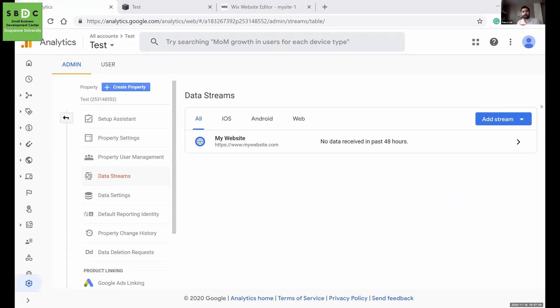So the idea is, if you have a web developer, you can share your code with them. If you're using any web builders like Wix, Weebly or WordPress, you can just copy your tracking code and paste it to the appropriate section.